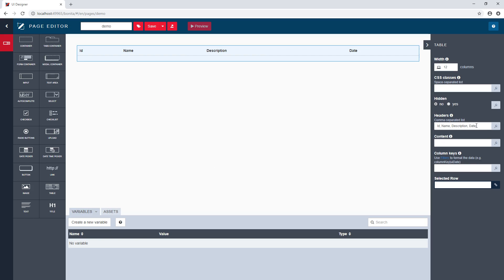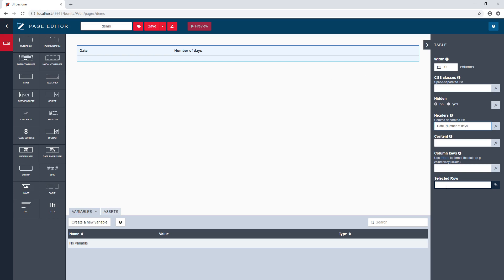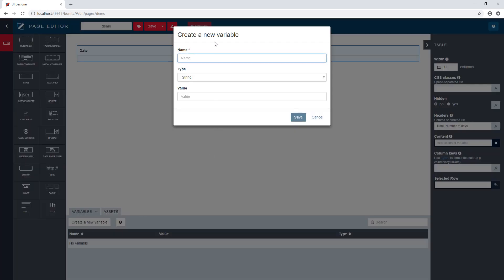And for example, here, I want to display the vacation request. So I want to display, for example, only the dates and the number of days. And for the content, actually, I will use a variable. So I will create a new variable here.